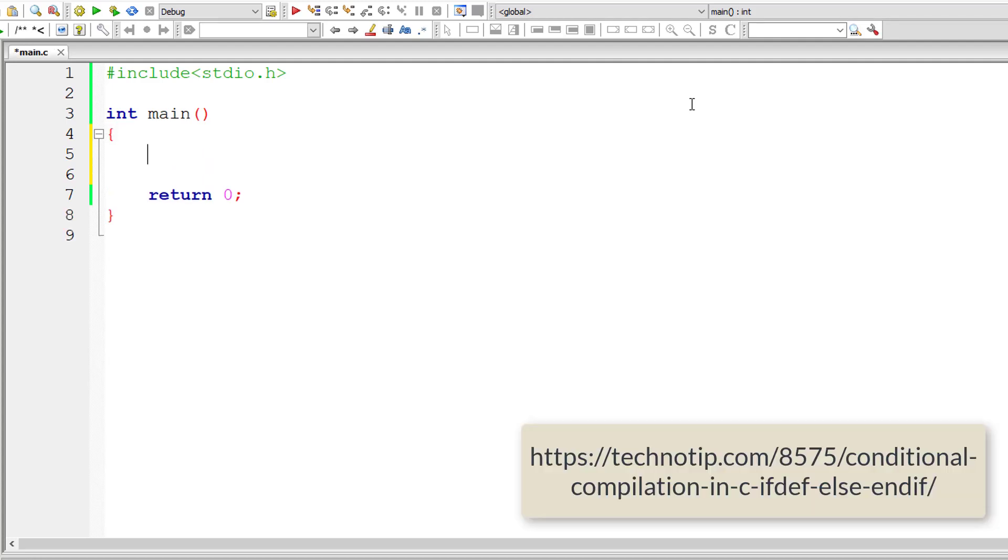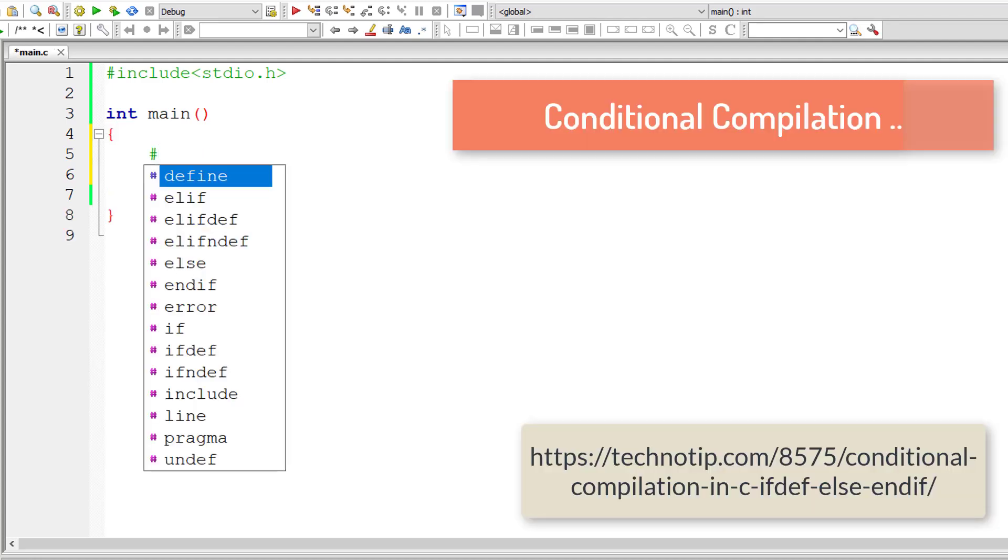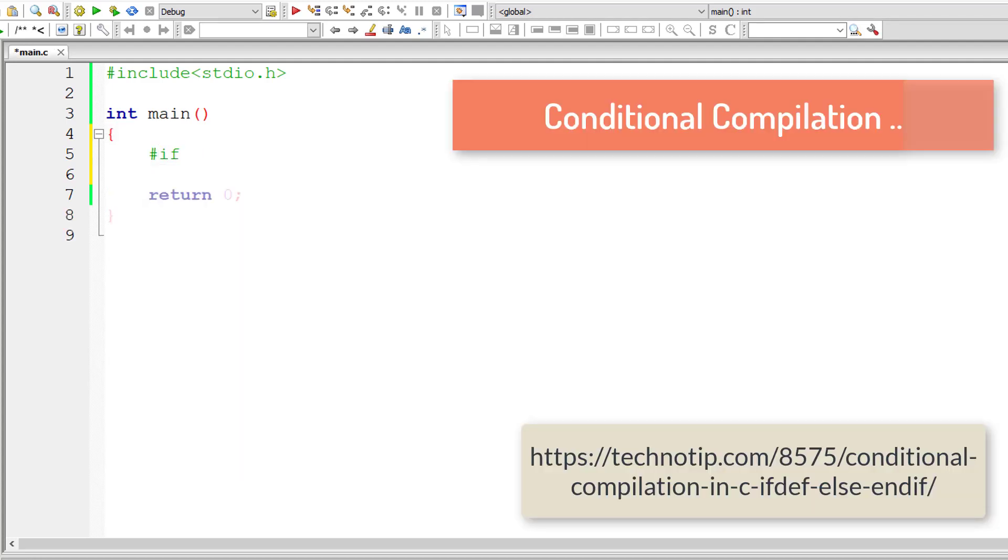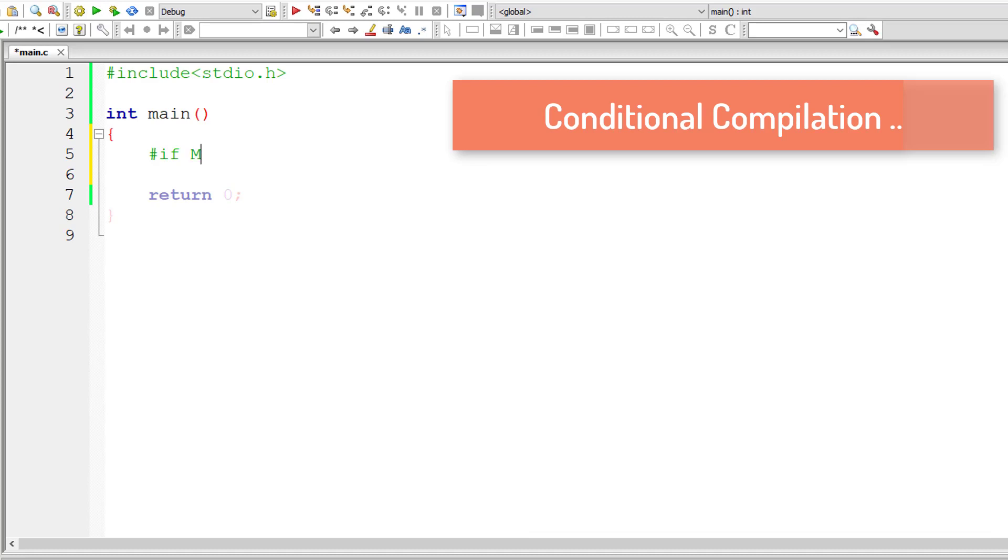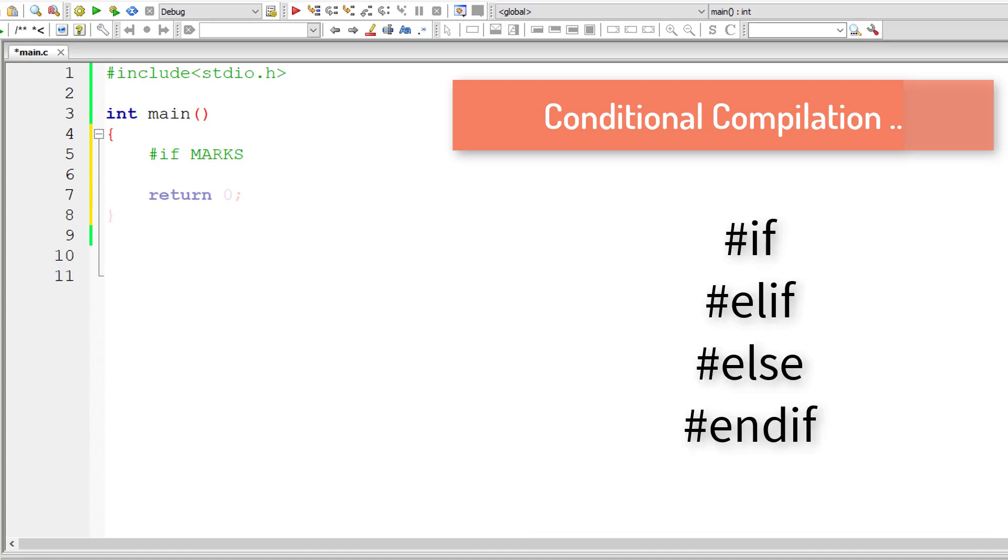Let's continue learning about conditional compilation. In this video tutorial, let's learn about if, elif, else and endif directives.